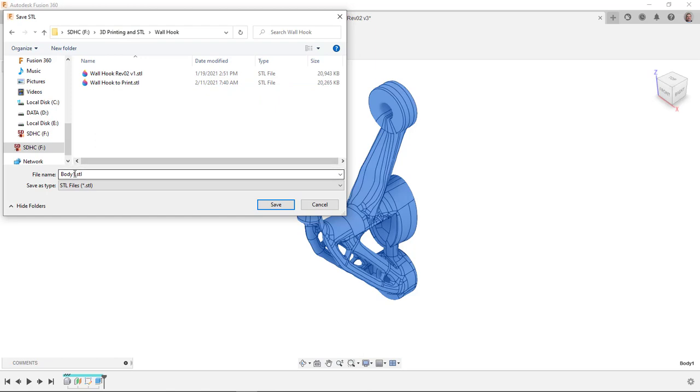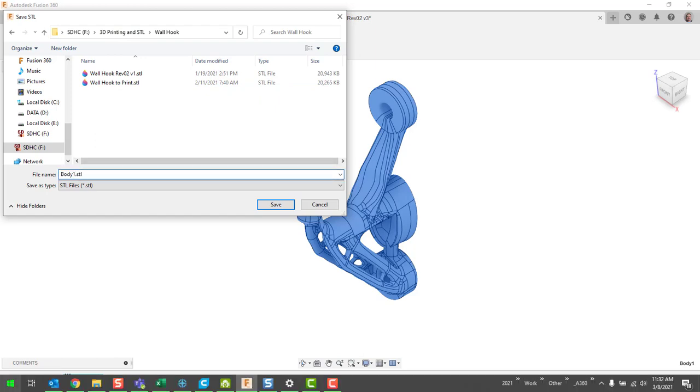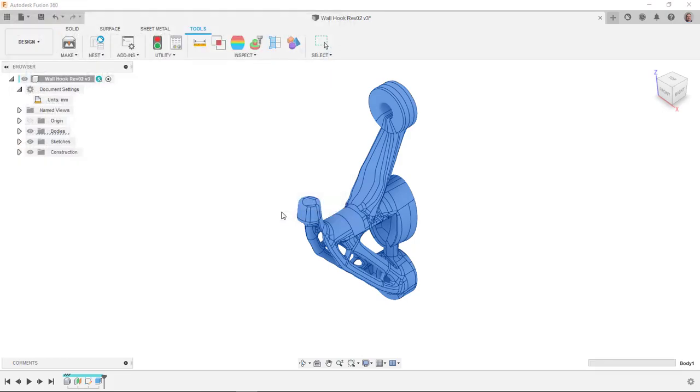I already have a couple other versions of this. It always calls it body one because that's the body in this one. I'll give it a different name. I'll just call it Rev3 since I got Rev2 there already and we'll save it.